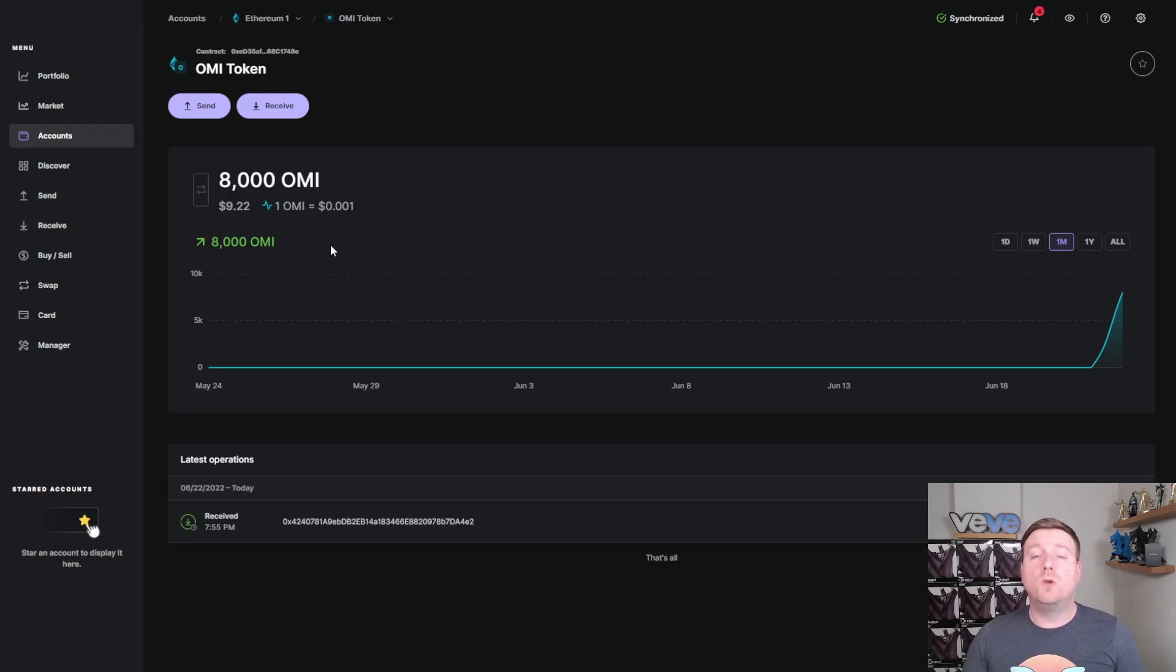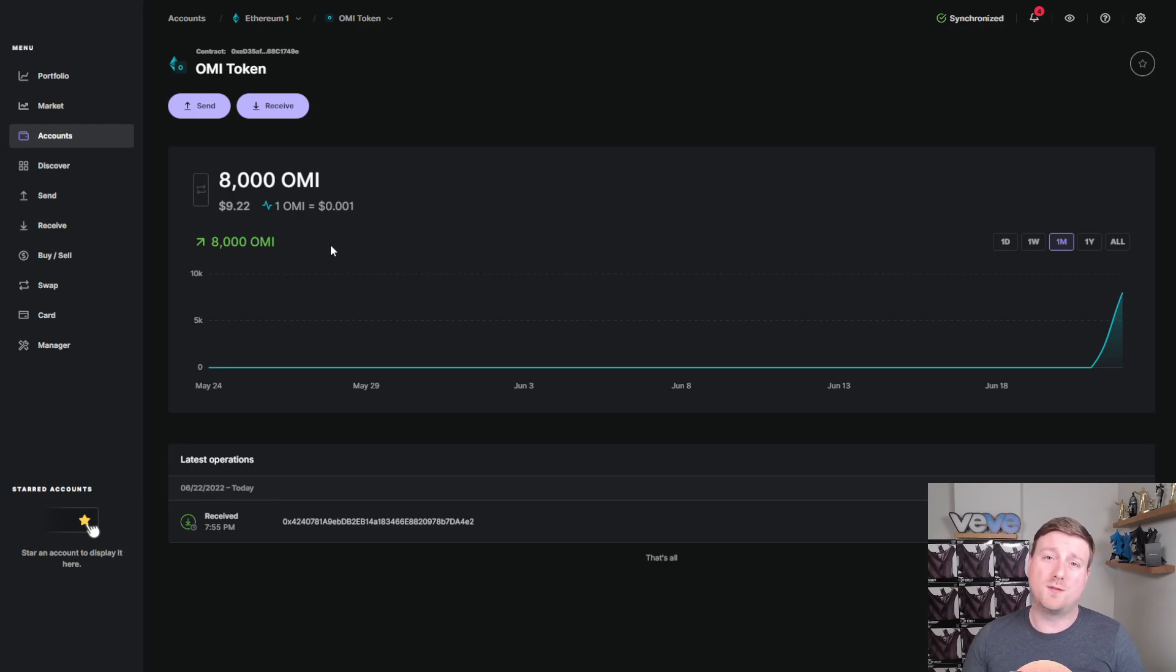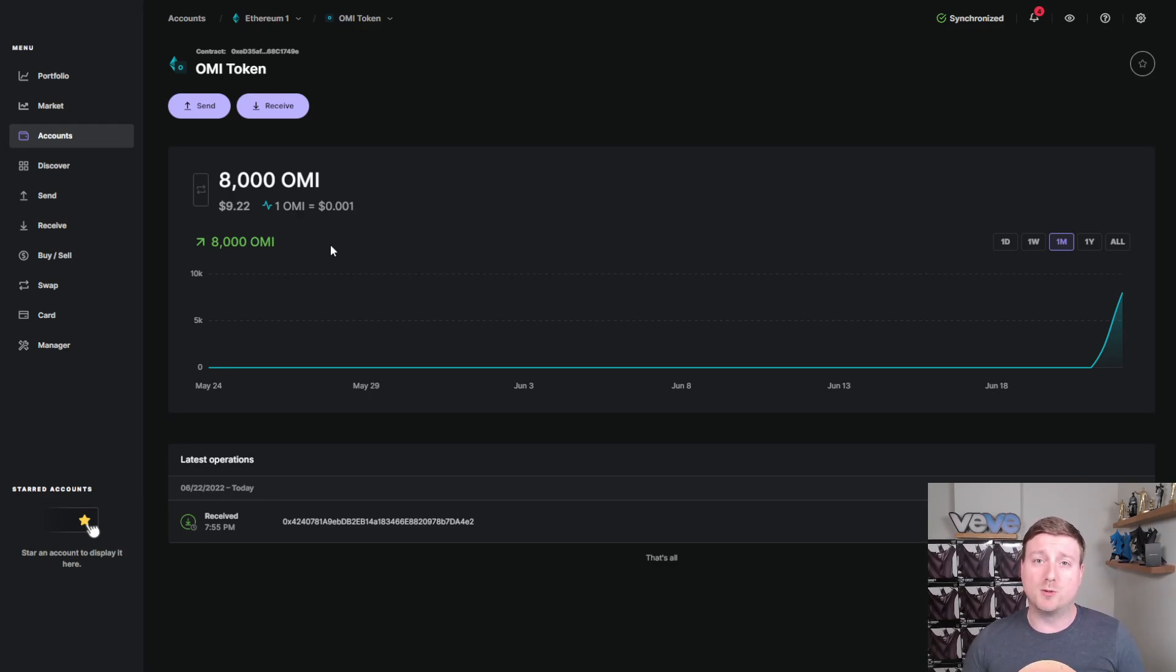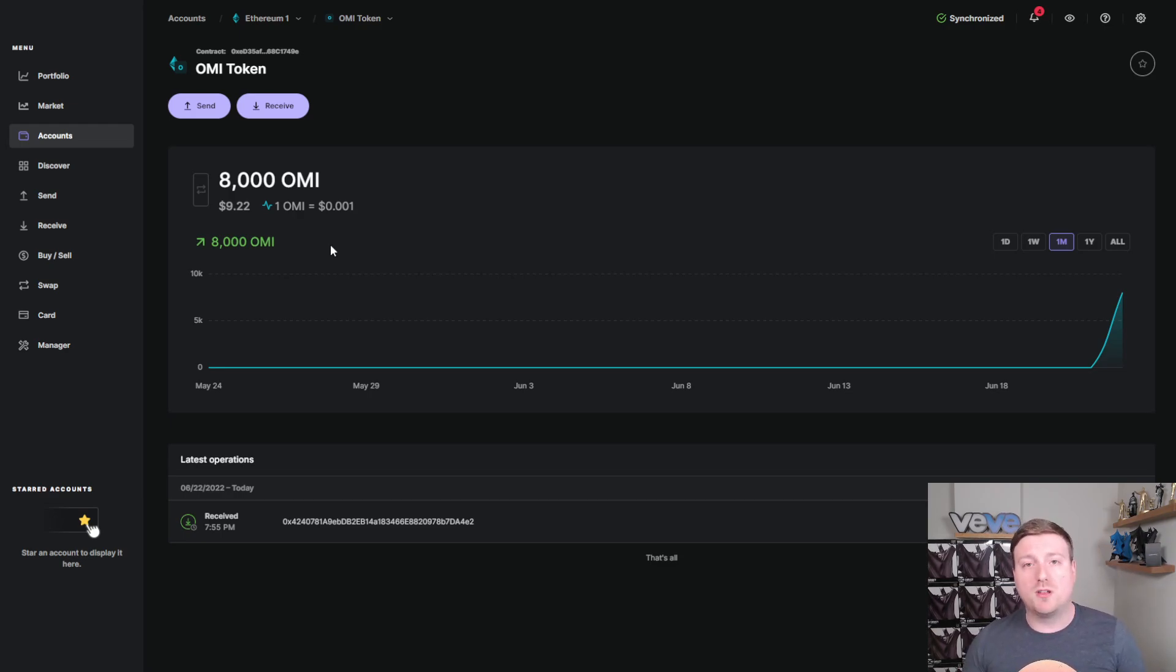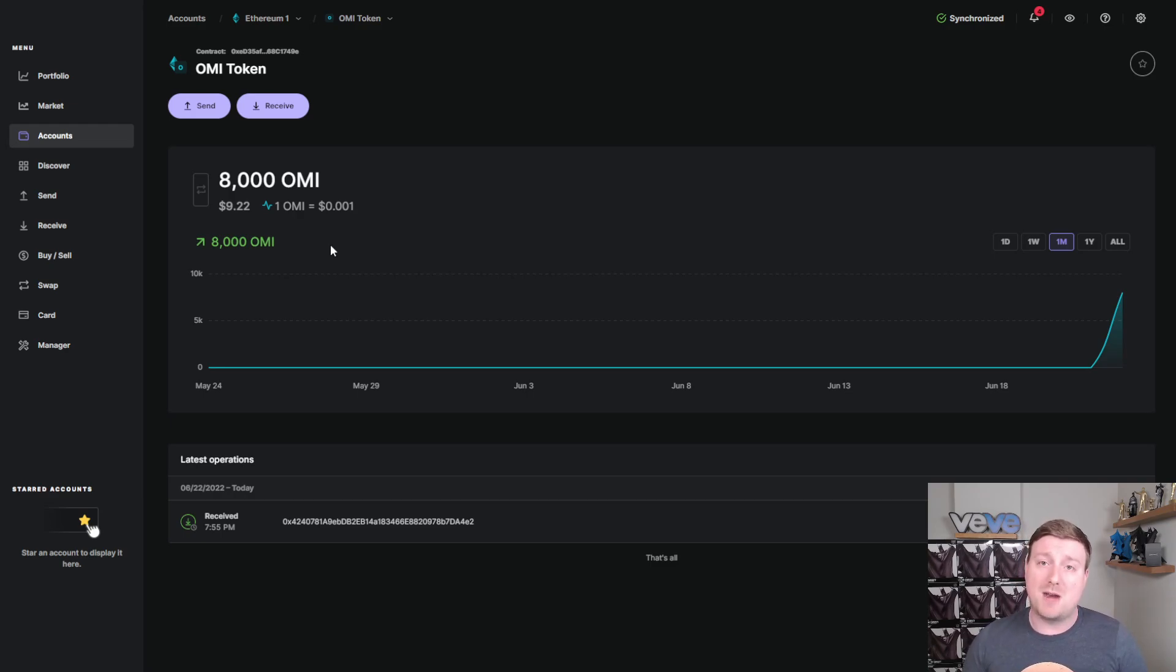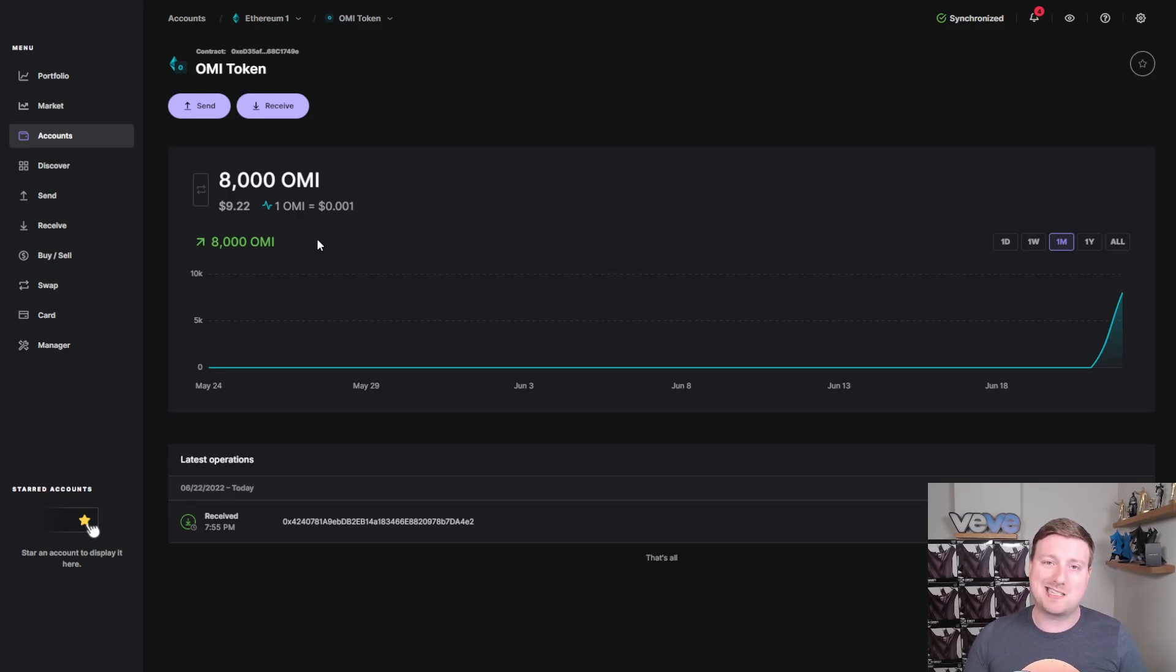I know a couple of you were asking, how do I send from layer 2 to layer 1? I will be linking a video down in the description below where I did show you guys how to take your tokens off of the VeVe Web Wallet. And my intention with that video was to bring them over to AscendEx to stake. However, that video was still valid for this purpose. You just would ignore the last step of that video where you send them from MetaMask to AscendEx and you would just send your OMI tokens directly from MetaMask over to your ledger.